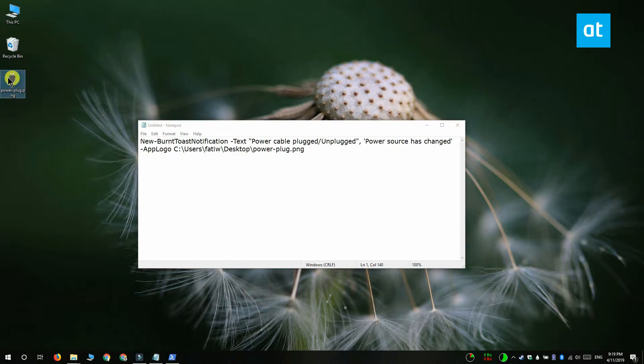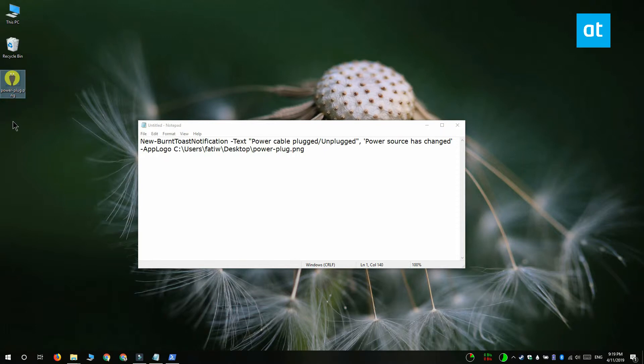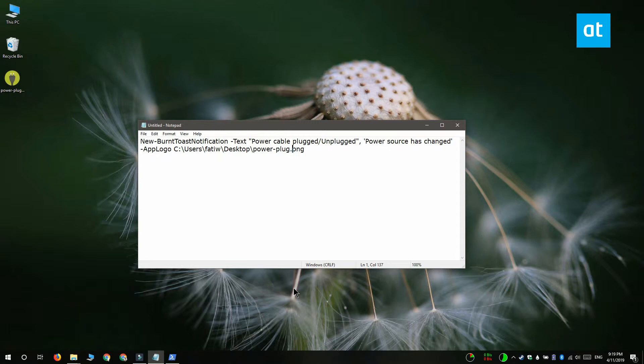So for a nice looking custom toast notification you need to have a title, a message for the body and an icon that's going to show up in the notification. Replace title of notification with the title of the notification and replace body of notification with what you want the notification to say.